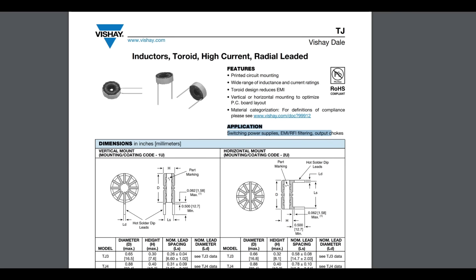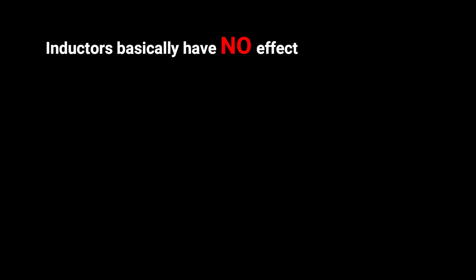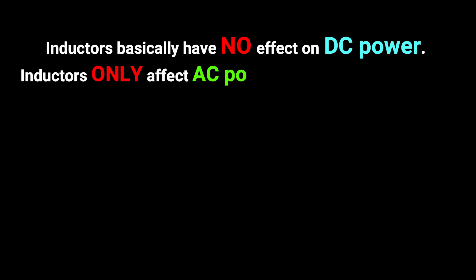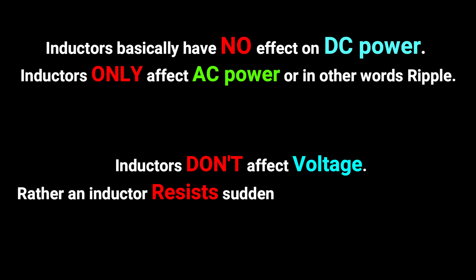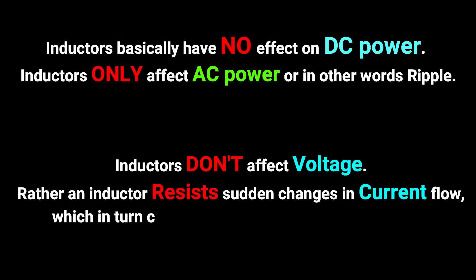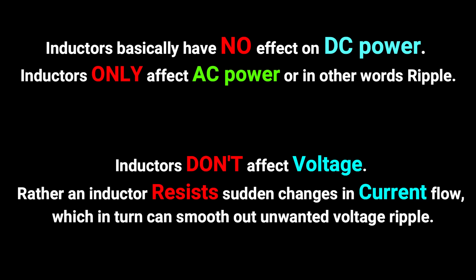And if there's only two things you learn from this whole video, it should be that inductors basically have no effect on DC power. Inductors only affect AC power or in other words ripple. And inductors don't affect voltage. Rather an inductor resists sudden changes in current flow, which in turn can help smooth out unwanted voltage ripple.